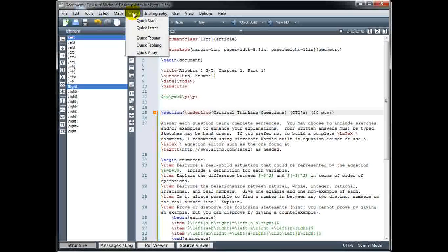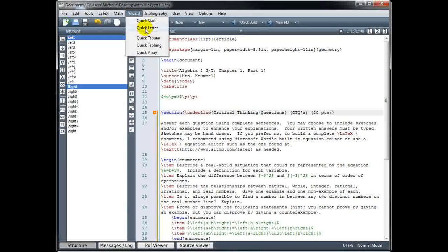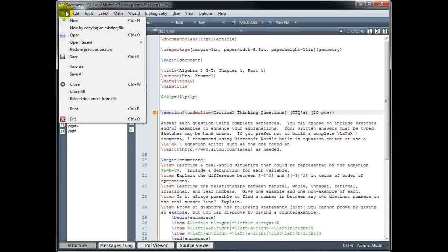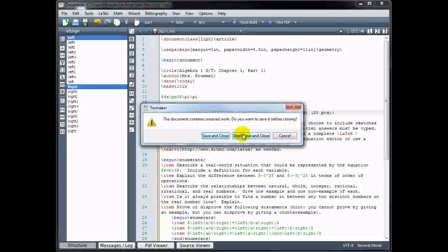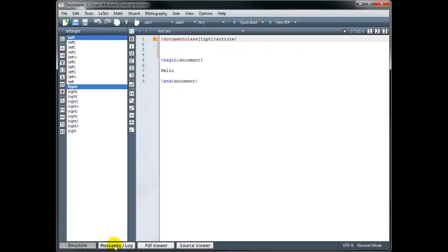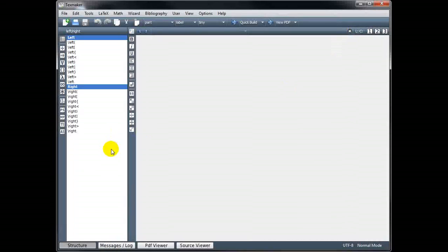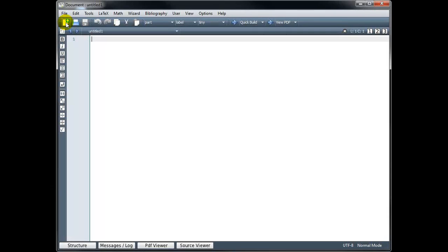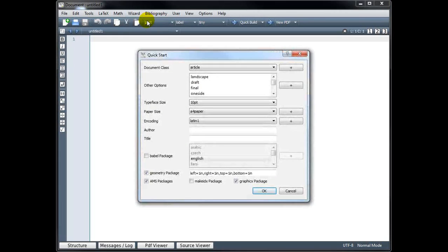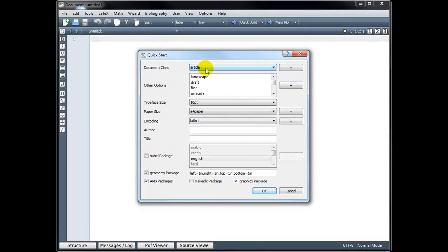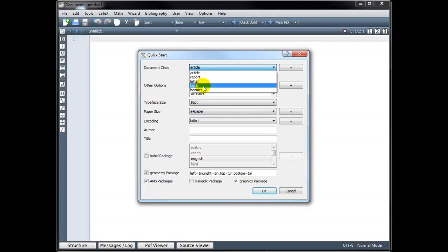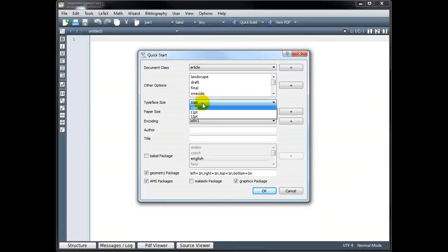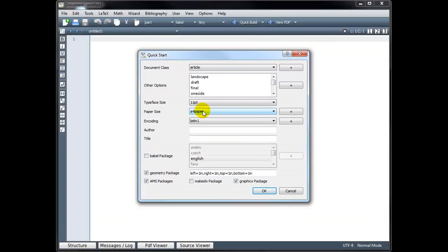Let's take a look at the wizard menu. And before doing this, I'm just going to close this file. I'll close out of that file as well. And I'm going to start a new LaTeX document. I'm going to go to my wizard and choose Quick Start. And we can set up some options here. The document class will be Article. And you can see what some of the other options are as well. But we almost always use Article.